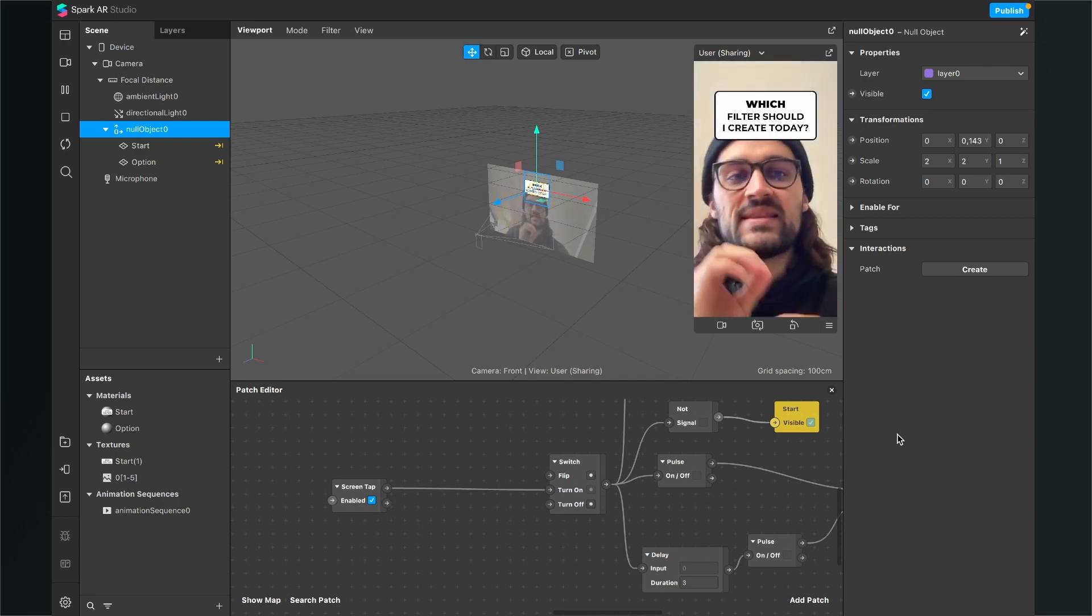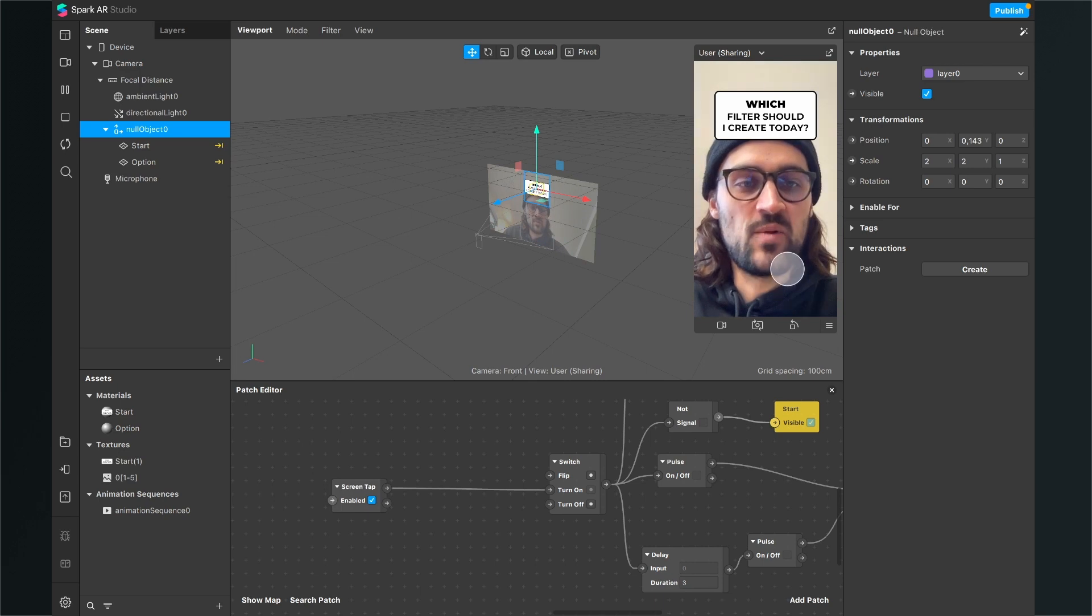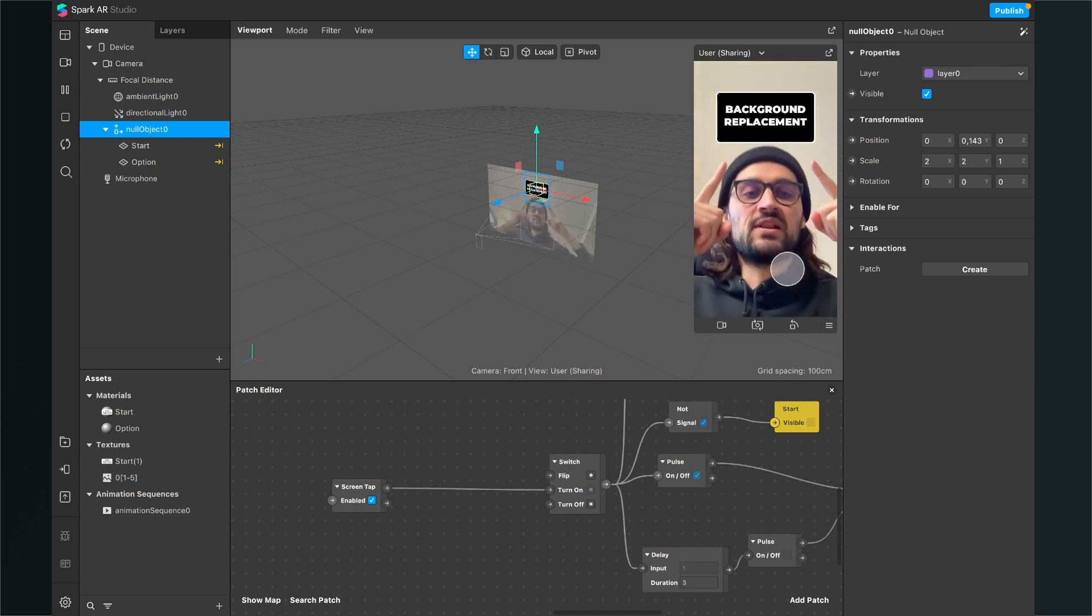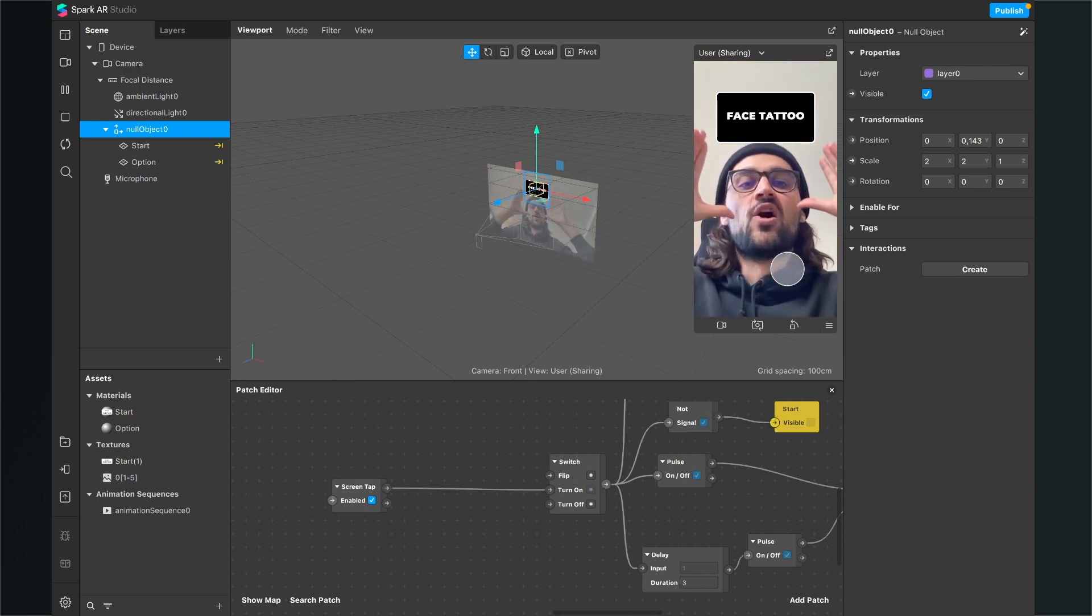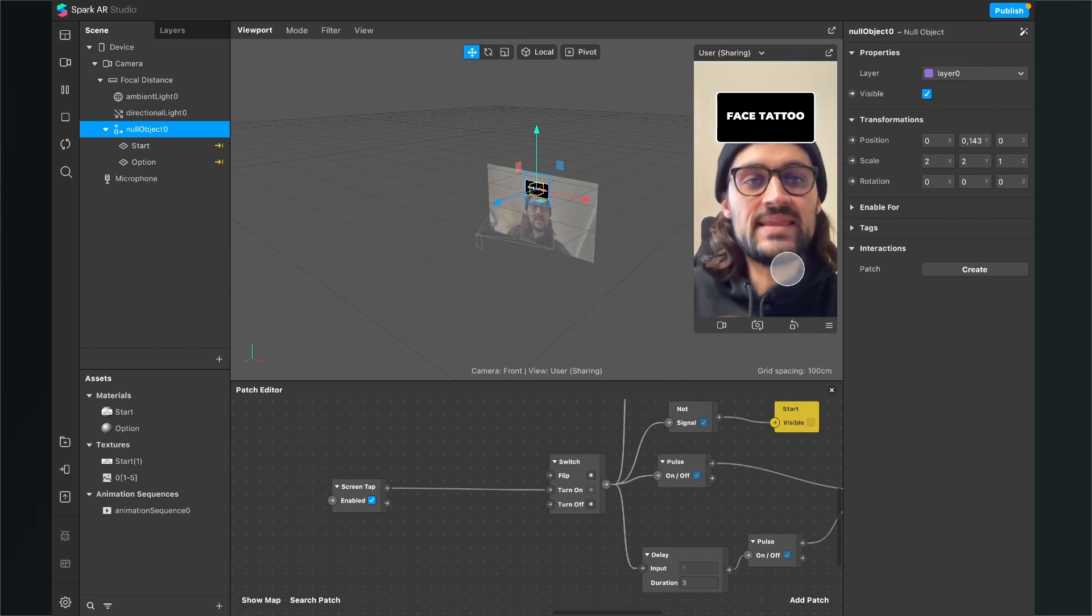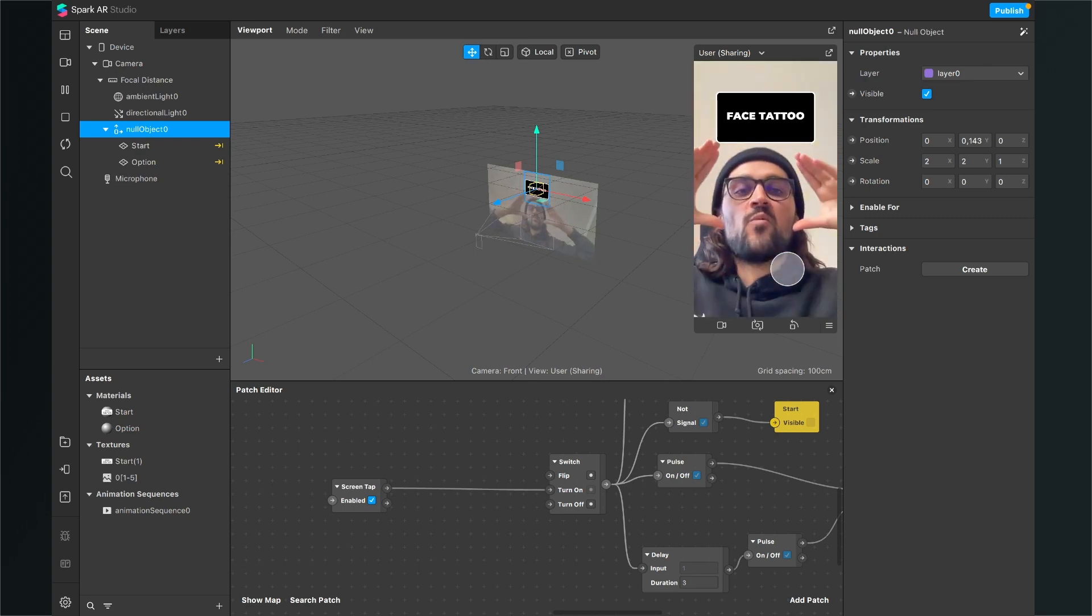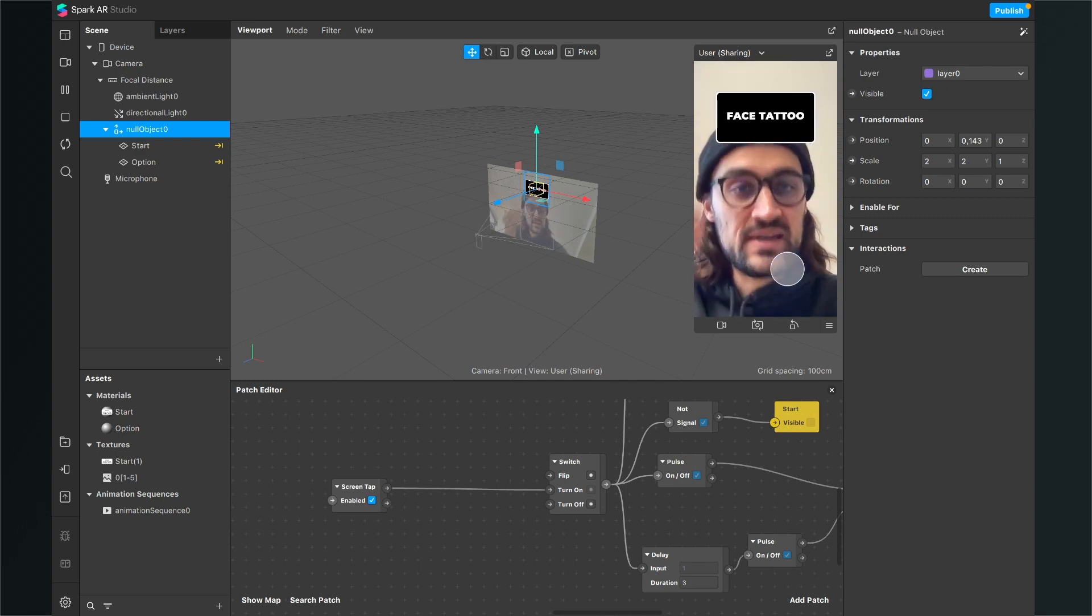At the moment, this filter starts with a tap. So when I tap on the screen, the filter starts shuffling and then in the end it lands on one item. But now I want to start the filter when I blink with my eyes.